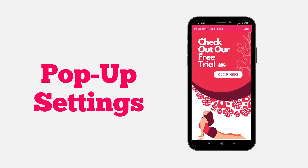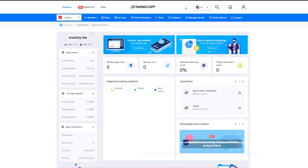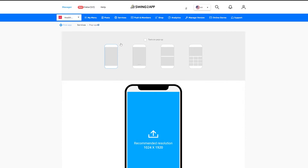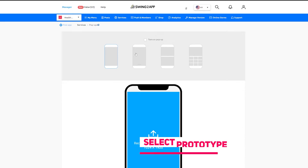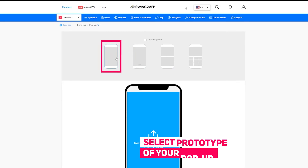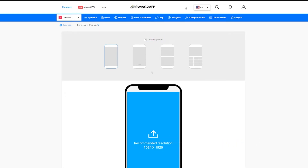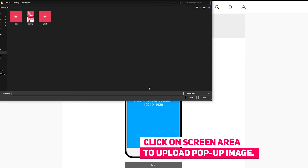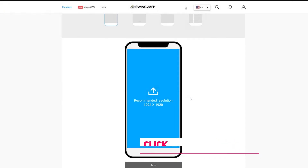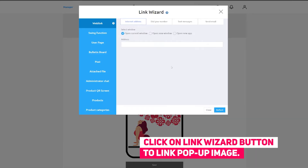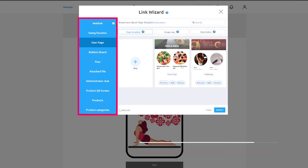Now to set up the pop-up screen for our app, go to the manager page, then go to service and click on pop-up. Here you can select any pop-up screen type for your app. To activate the pop-up, just click on the pop-up checkbox. Now click anywhere on the screen to upload the pop-up image.